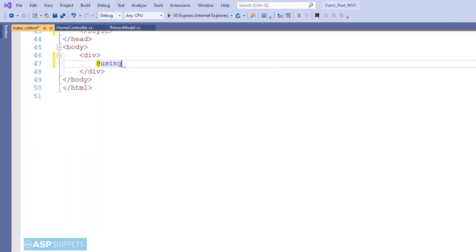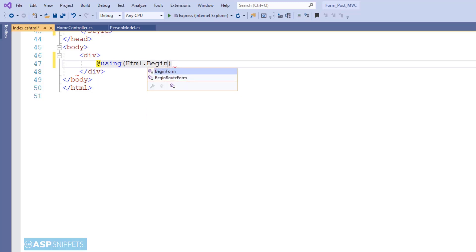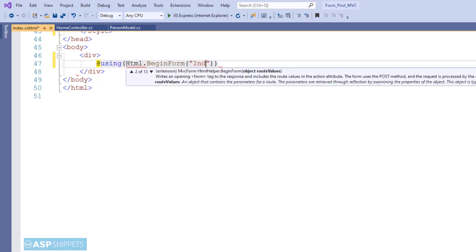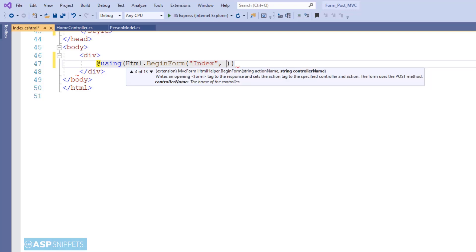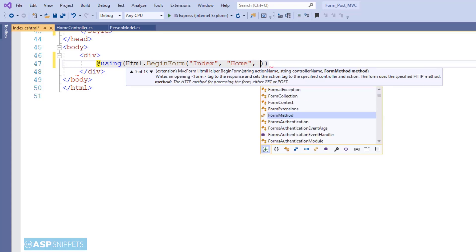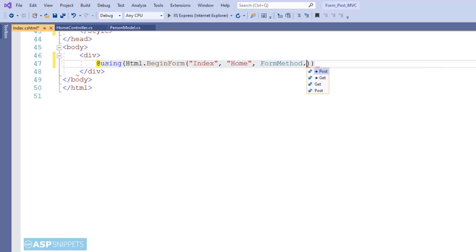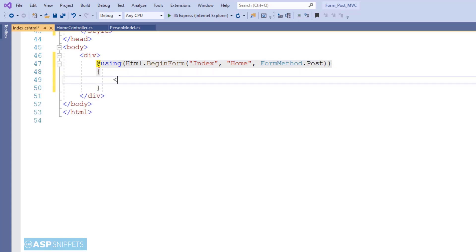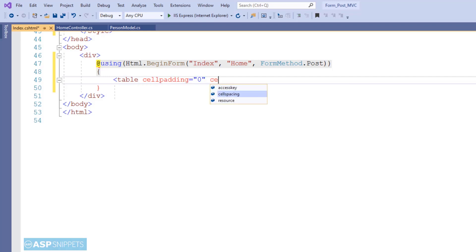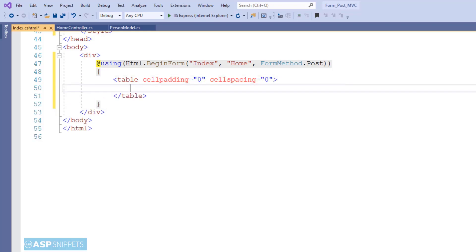I have pasted some CSS classes for the HTML table. Now I am creating a form using MVC HTML helper methods, making use of the BeginForm method. It accepts three parameters: the first is the name of the action result method which is Index, the second is the name of the controller which is Home, and the third is the type of call — in this scenario it is a POST call. Inside these brackets I will create an HTML table and place my fields within it.